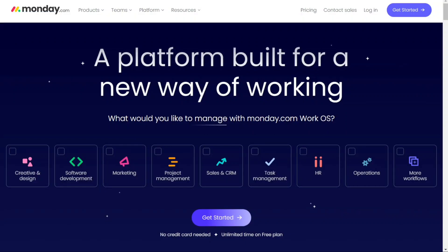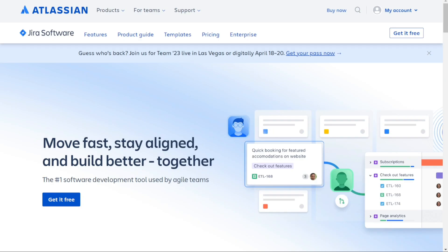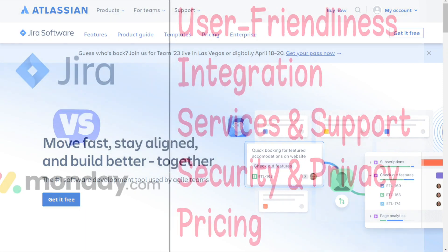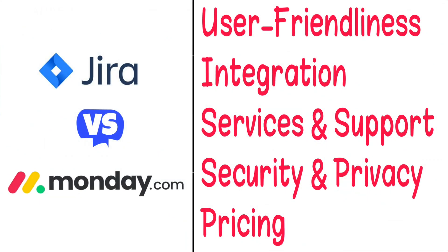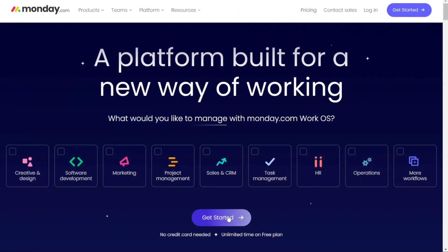Hi guys. Monday and Jira are two of the most popular project management tools today, but which one should you be using? To help you make an informed decision, I'll explain the main differences between Monday and Jira, and we'll consider five criteria to see how these two tools stack up. We'll leave the link in the description, and you can start with the free version, and if you like it you can upgrade, risk free.